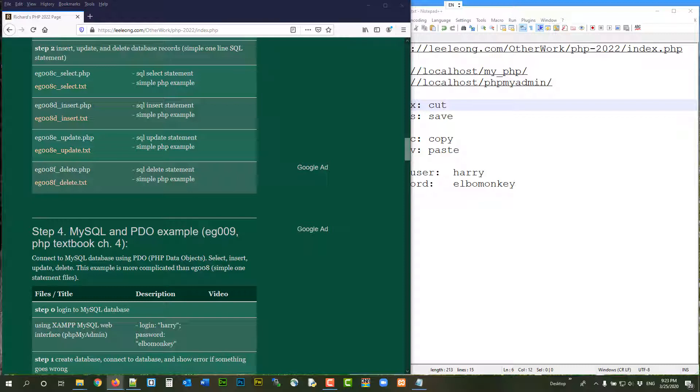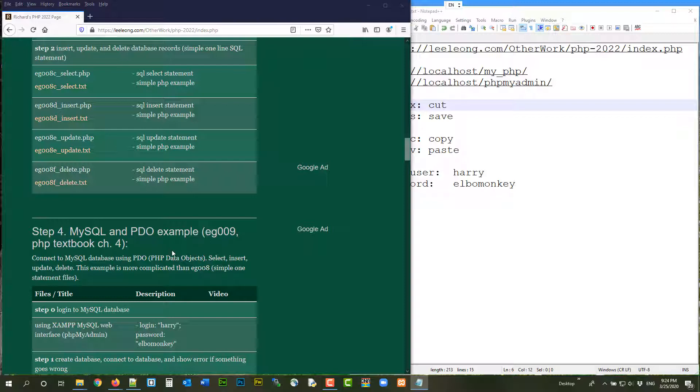Delete is pretty straightforward. So this is probably the last video of EG008. And of course, we'll move on to something real like EG009. EG008 is just for you to warm up on dealing with database using PHP.